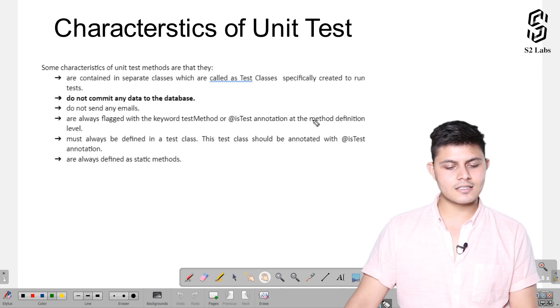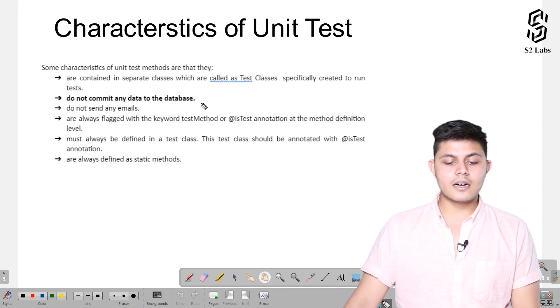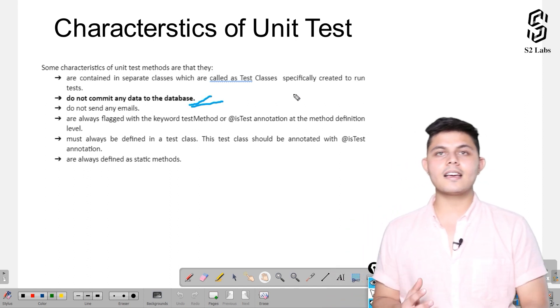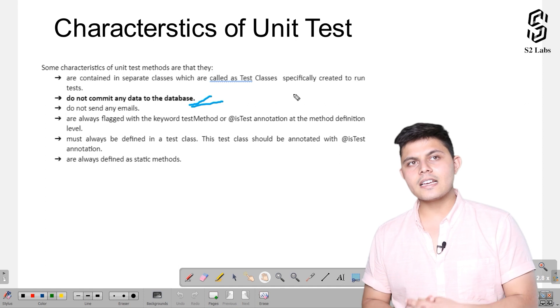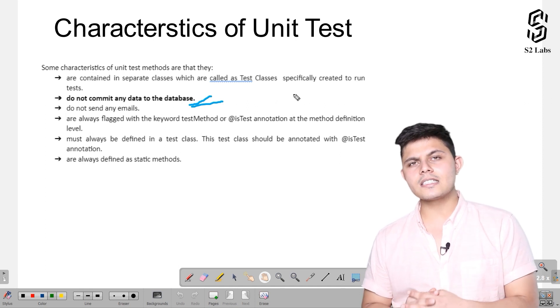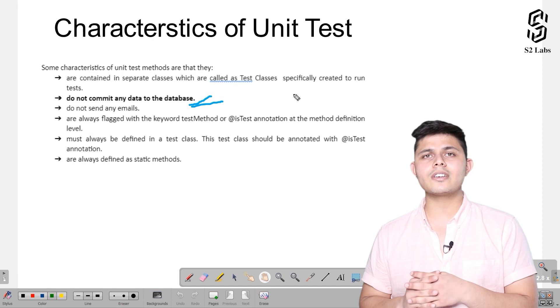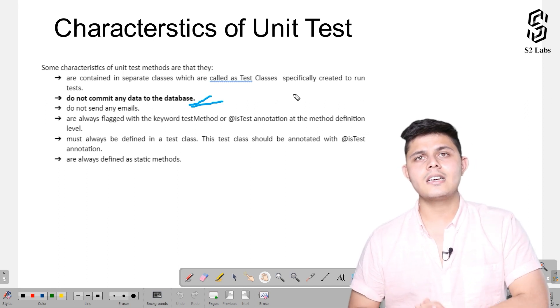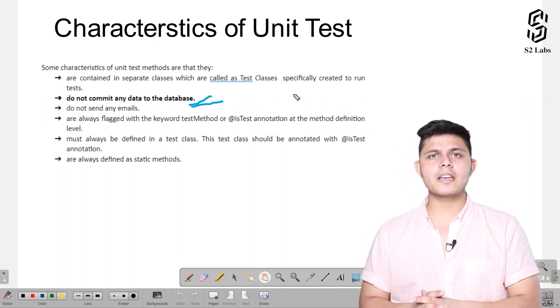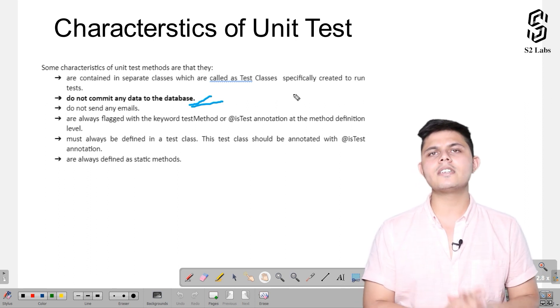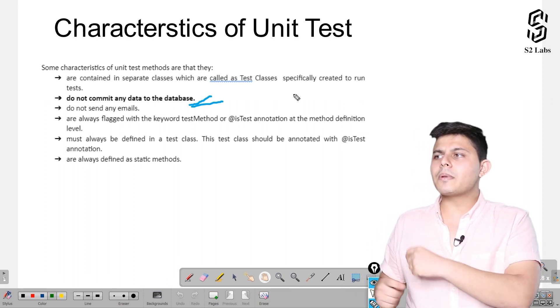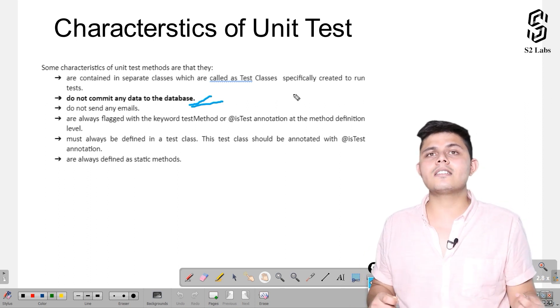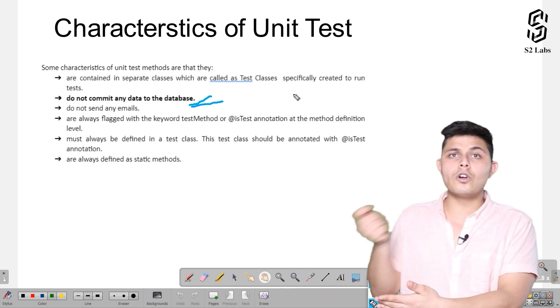This is already highlighted and I want to highlight it again and again. Whatever code you're executing inside the test class and whatever DML statements you're executing inside a test class doesn't really matter, because they do not commit anything into the database. Whatever data manipulation is being done inside the test classes automatically gets rolled back.